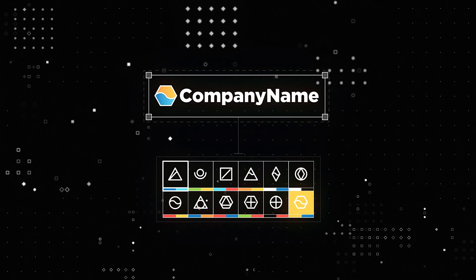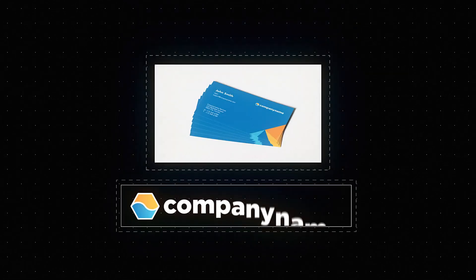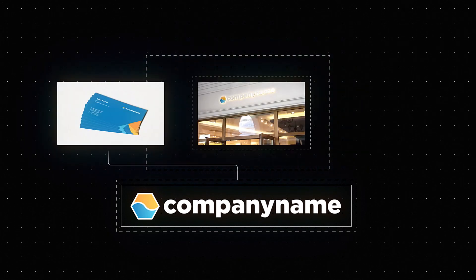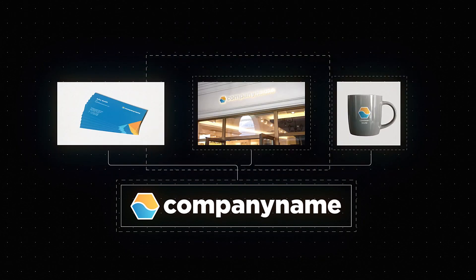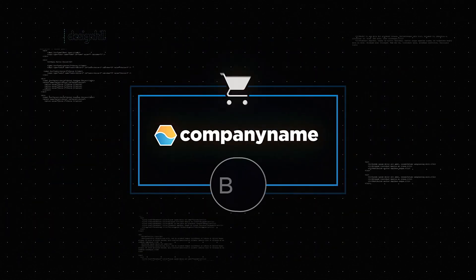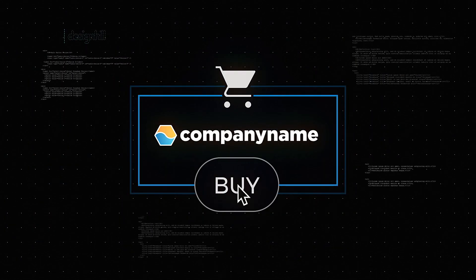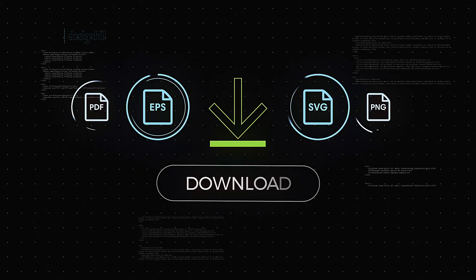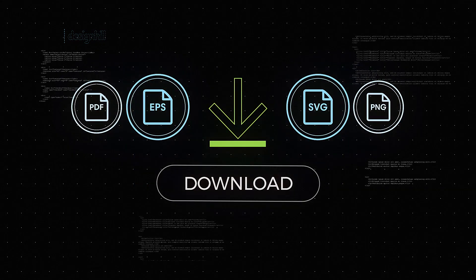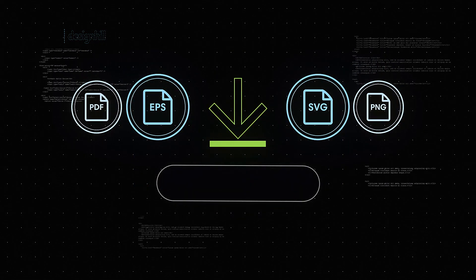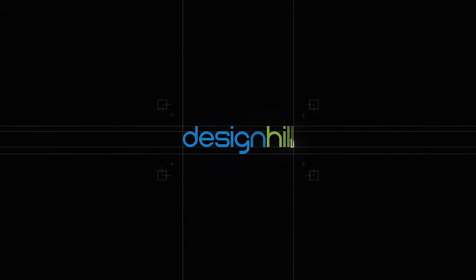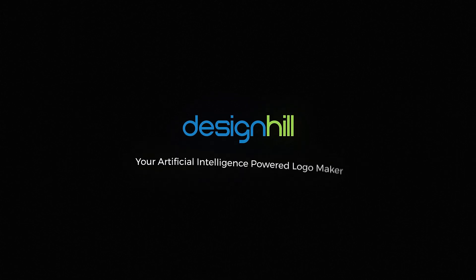Make edits and preview it on business cards, storefronts, etc. Pay when you're happy and download your HD vector files to use anywhere. Logos made easy with Design Hill.